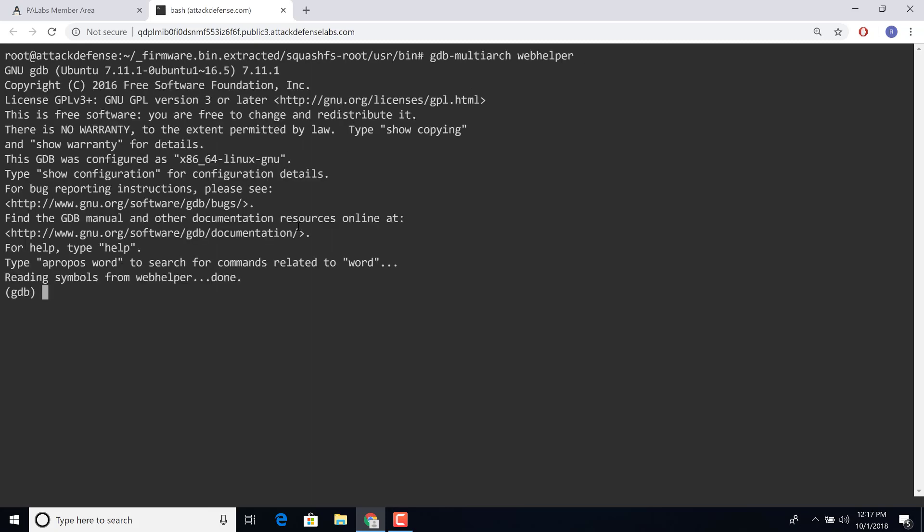So now I'm going to run GDB multi-arc on webhelper. And guys, I mean, I always get excited. All of this is in the browser. Keep that in mind. This isn't your local computer. Look at the sheer amount of flexibility you have right now.